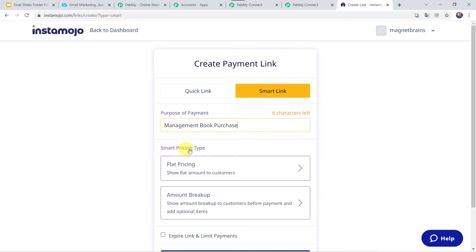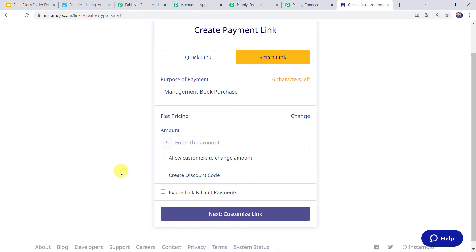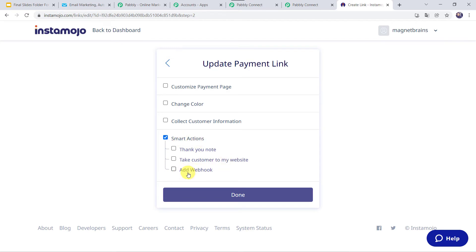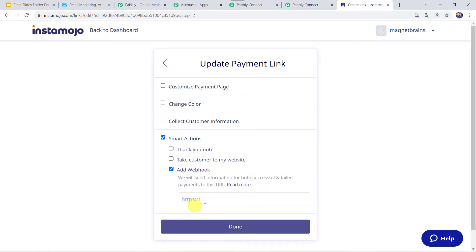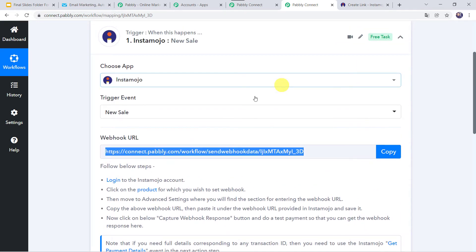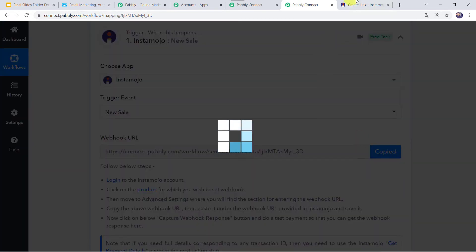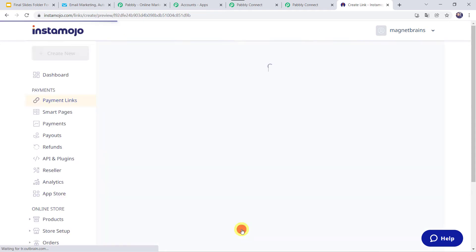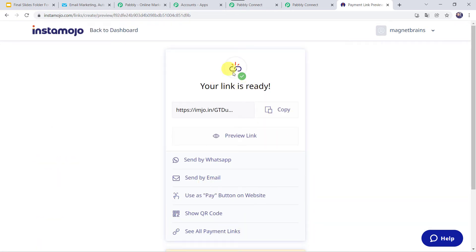Here we have to select the Smart Pricing type as Flat Pricing. I am giving the amount as a test amount — as I am making a test payment, I am just giving the amount as Rs 10. Let us click on Next, then Customize Link, then Smart Actions, and here we can find the Add Webhook option. Click on Add Webhook — it is asking for the Webhook URL, which is the same one we saw in PabblyConnect. So we copy this webhook URL from PabblyConnect, go back to Instamojo, and paste it. Click on Done. The link is ready and we can share it with customers to make payment. I am going to copy this link and open it in a new tab.